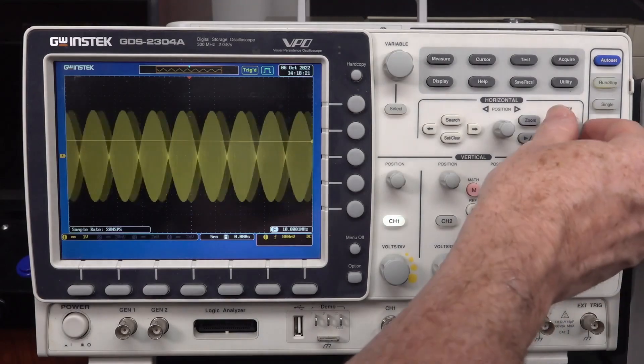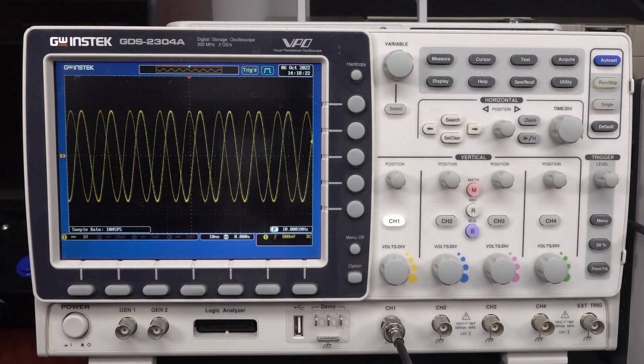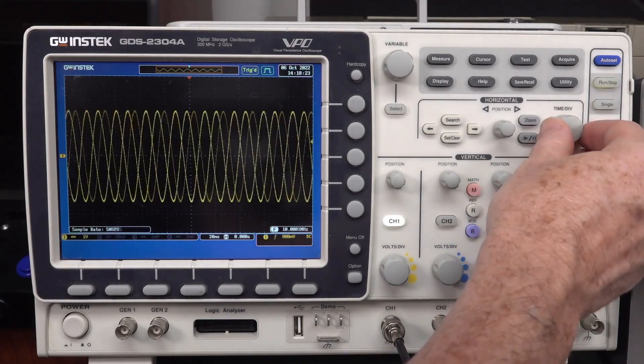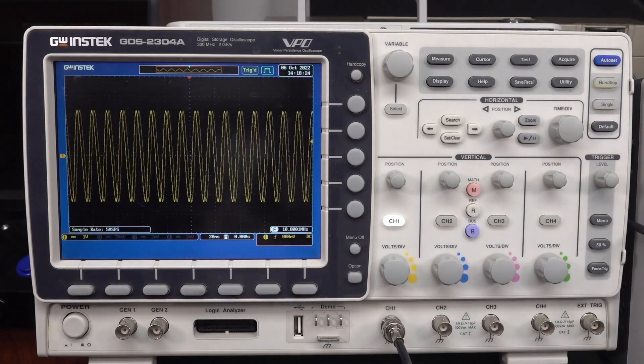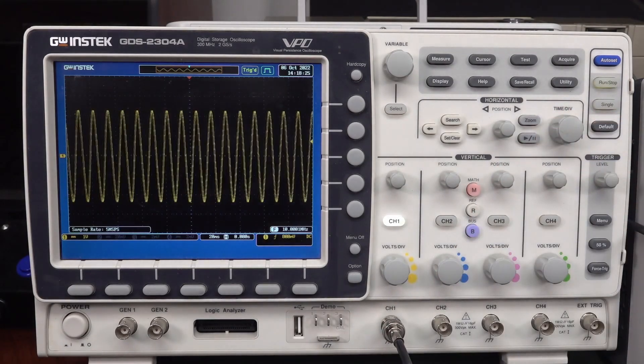Oh, GW Instek doing the same thing. Look at that. Except it can't even trigger. There you go. Here we go.